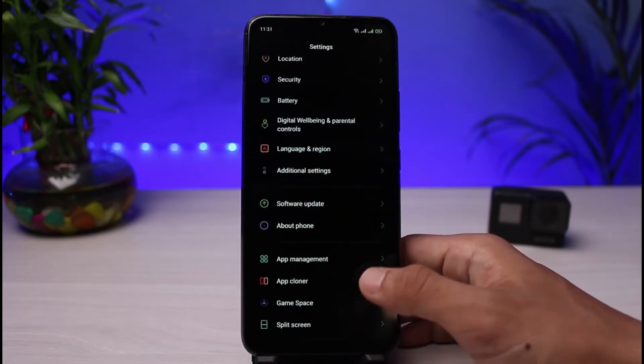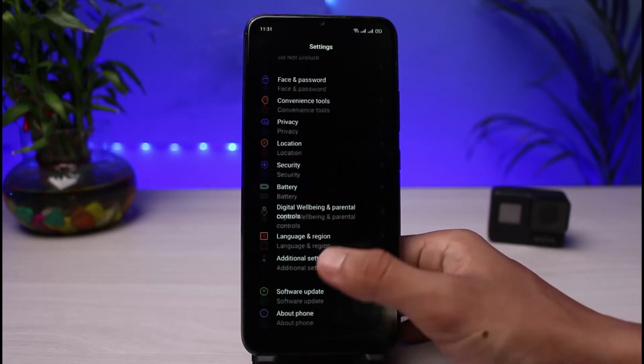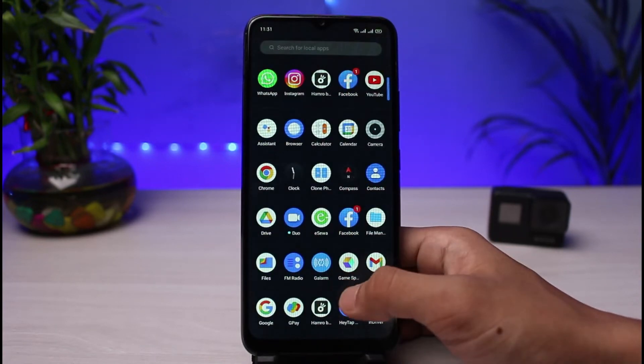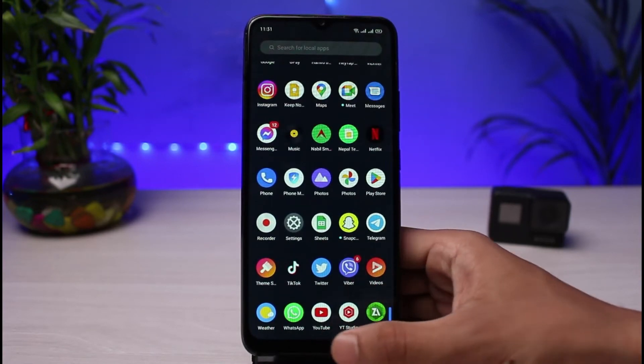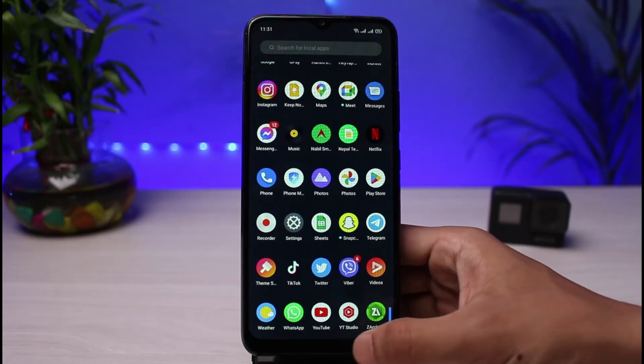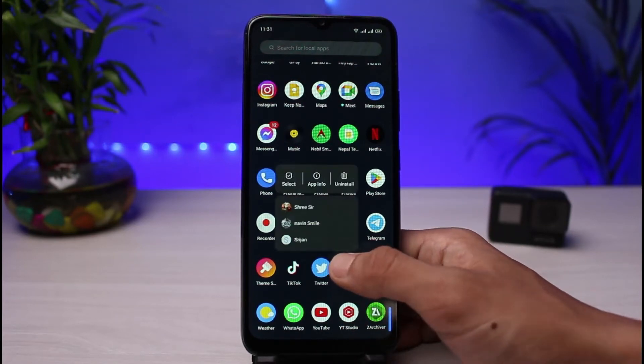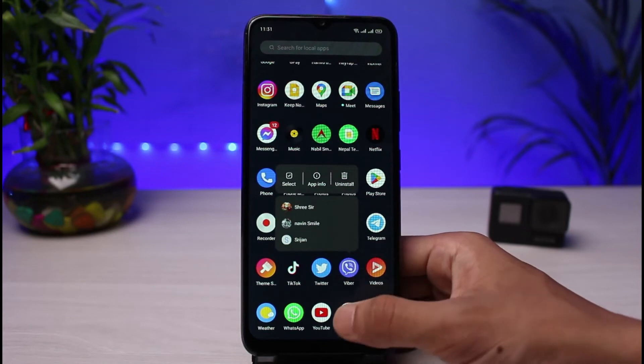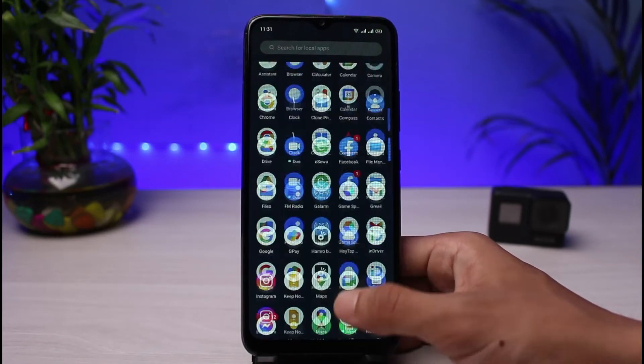So the very first way we can fix this is to simply uninstall the unnecessary apps which you have on your device. If you've got any unnecessary apps on this list, you could go ahead and long press on it and then tap on the Uninstall button in order to uninstall that particular app.